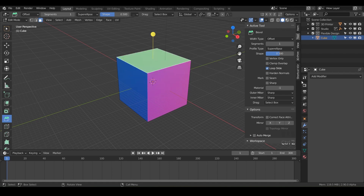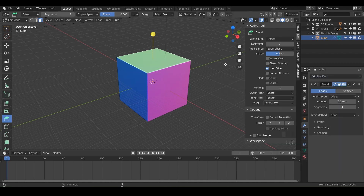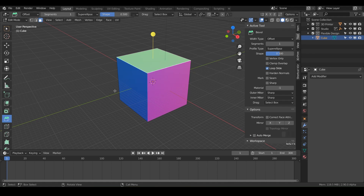The third way, and my favorite way, is to use modifiers like the bevel modifier. But this course is all about tools, not modifiers. So we're not going to cover it with the modifier today, even though it is my favorite. We're going to use the old school bevel tool.